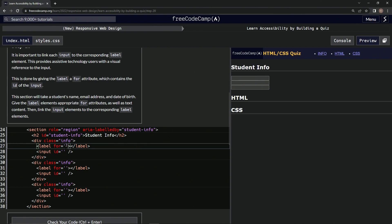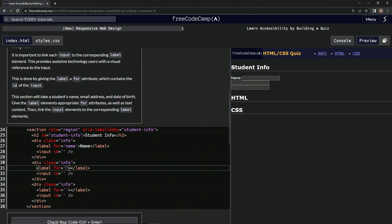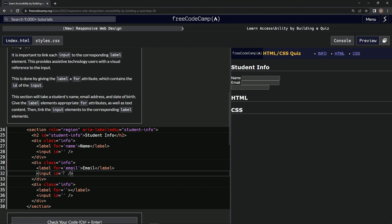So right here we'll put name, and then we'll put name. We'll say email, email, and then right here we'll put email. Email right here, yes, email.